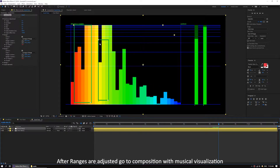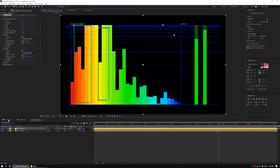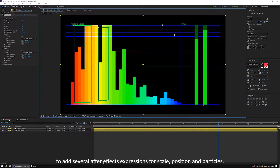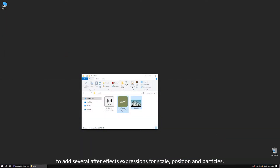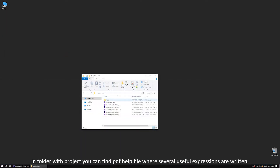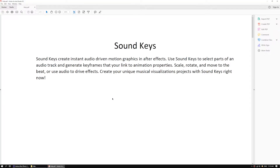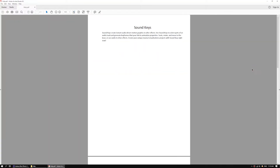After ranges are adjusted, go to the composition with musical visualization to add several After Effects expressions for scale, position, and particles. In the folder with the project you can find a PDF help file where several useful expressions are written.